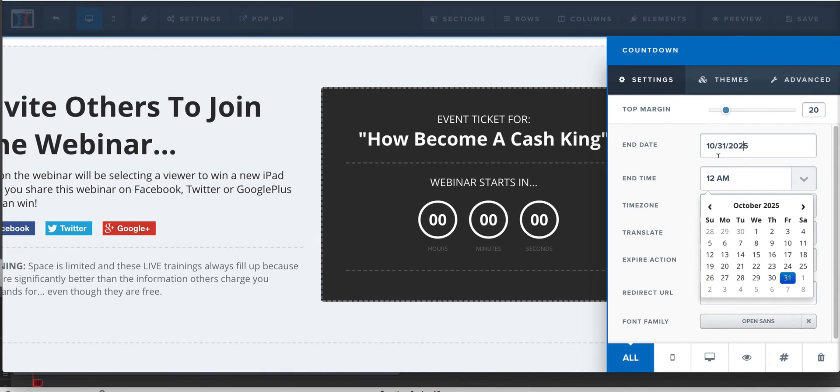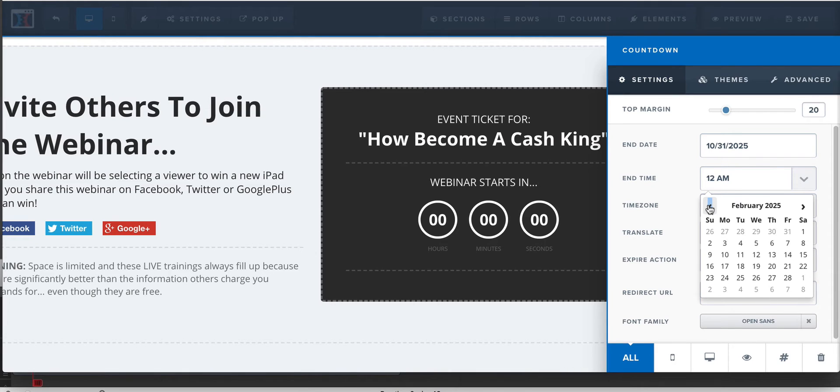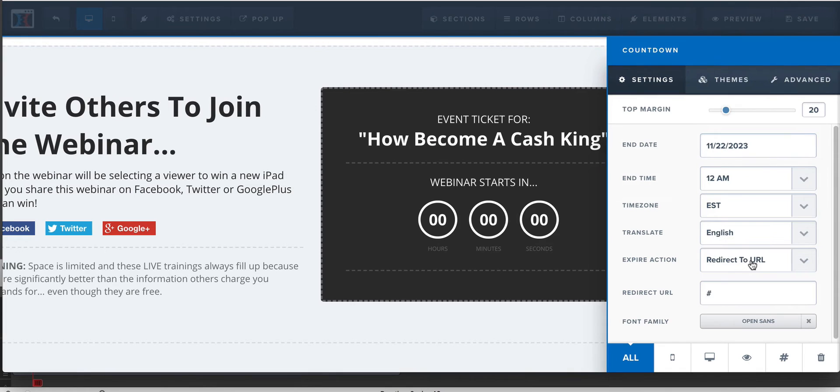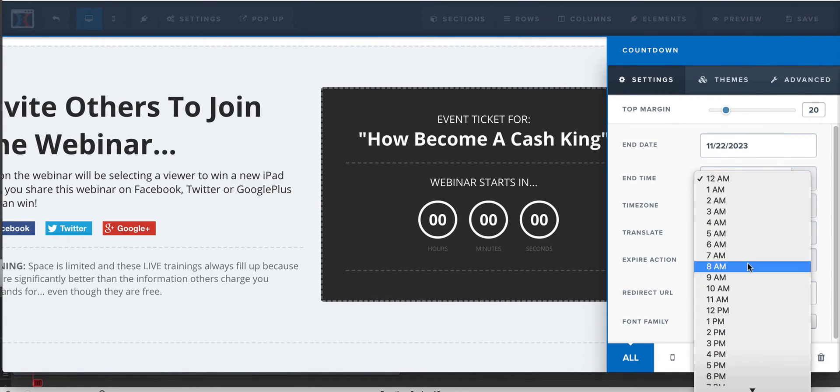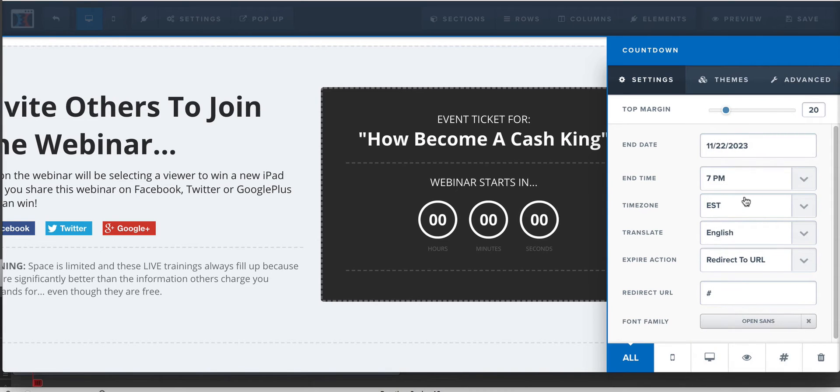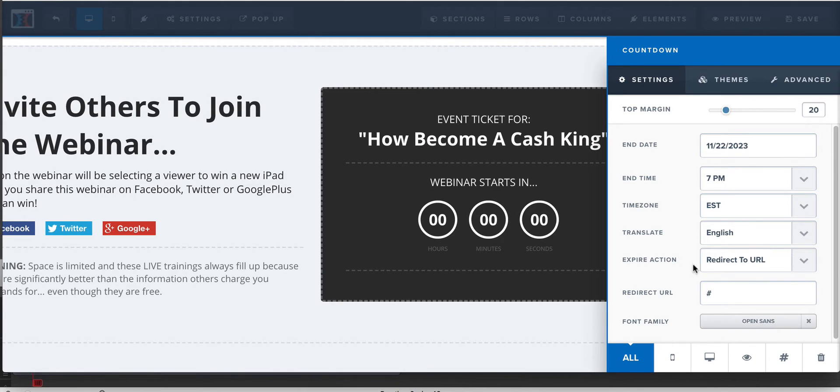Let's say that's a Thursday at 7 PM because that's when I said it was going to be. In Eastern Standard Time, and what happens after the countdown actually expires, you could actually set this to like a redirection URL. Maybe you send them straight to Webinar Jam link, whatever it is. So that way, even if people come late, they still get in.